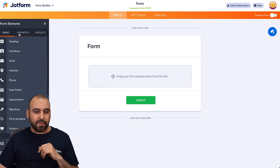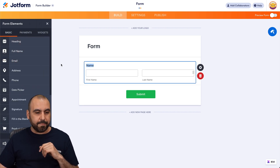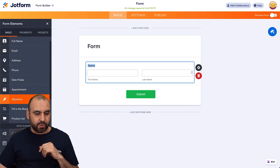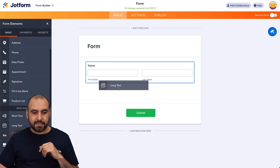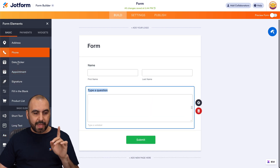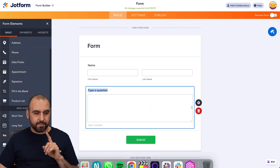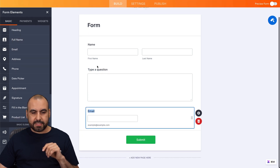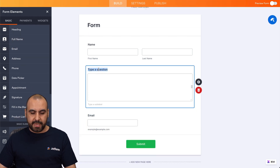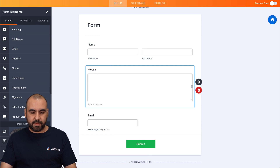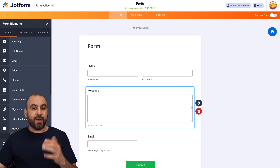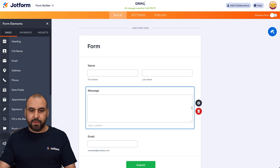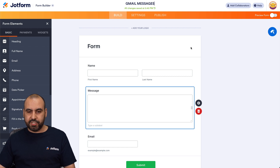Let me go ahead and add the form elements. I'm going to add the full name, long text, and the email. For this, I'm going to say it's going to be message. And I'm going to name this so I can find it later on. I'm going to say Gmail messages.